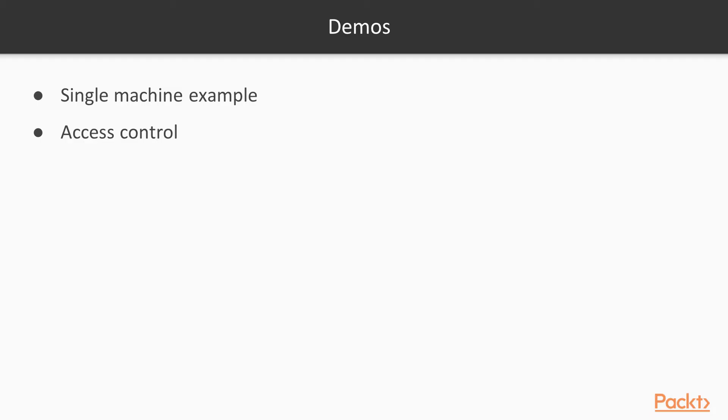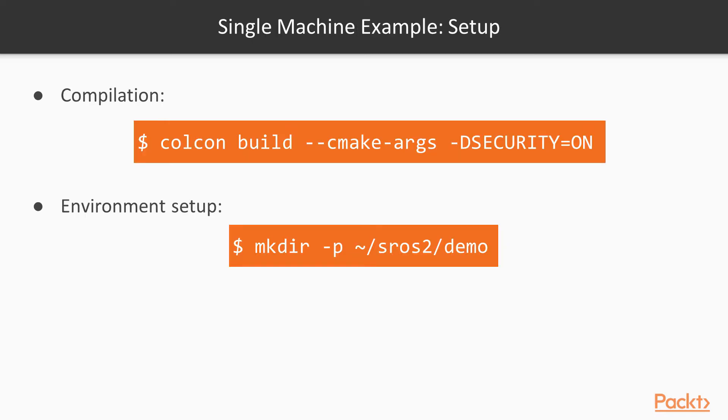To avoid any issue, we will be using Secure ROS2, because it provides the tools and instructions to use ROS2 on top of the DDS security layer. The examples we are going to cover in this course are two: a single machine with secure connection and access control. If you want to enable security in your own packages, you should enable the CMake flag security.